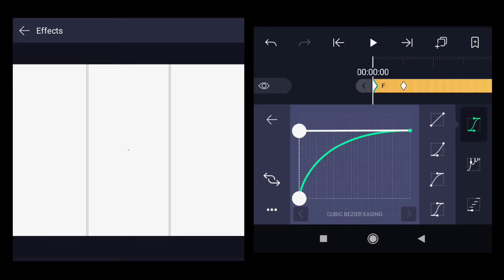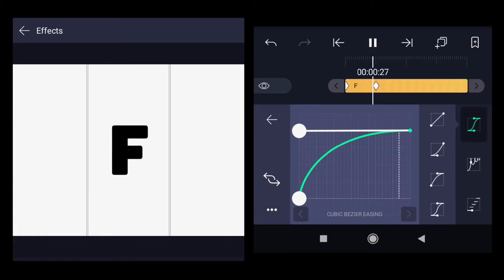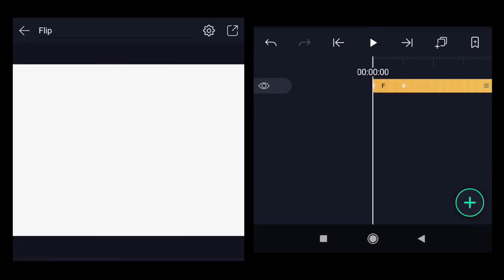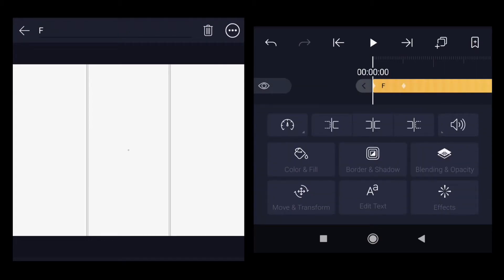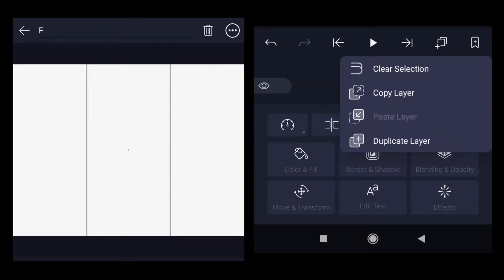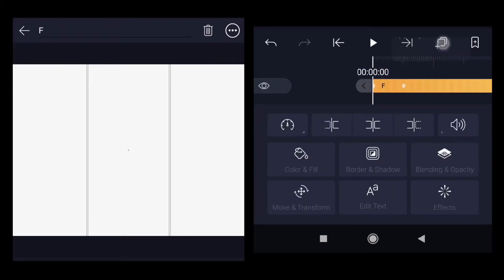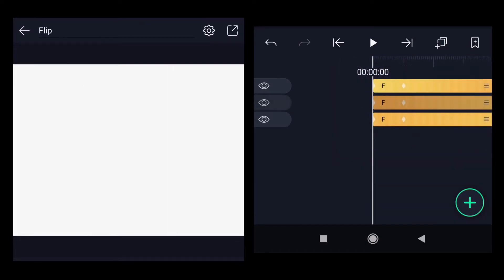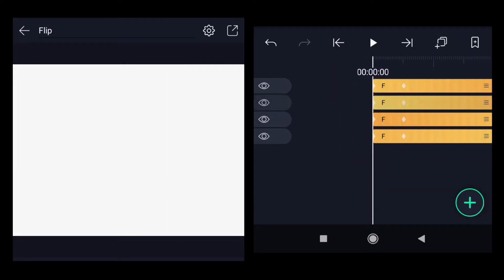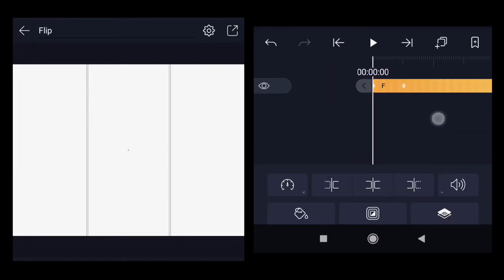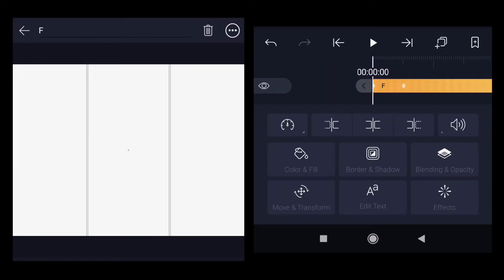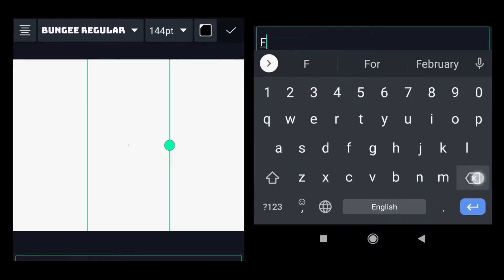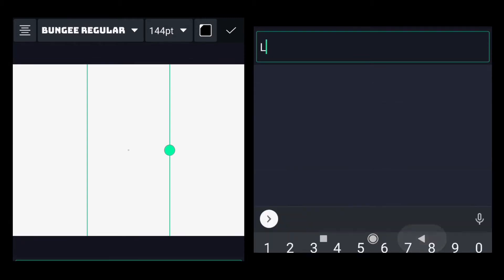Select that layer, duplicate it three times because now we want L, I and P also. Select the second layer, go to edit text, change it to L, go back.